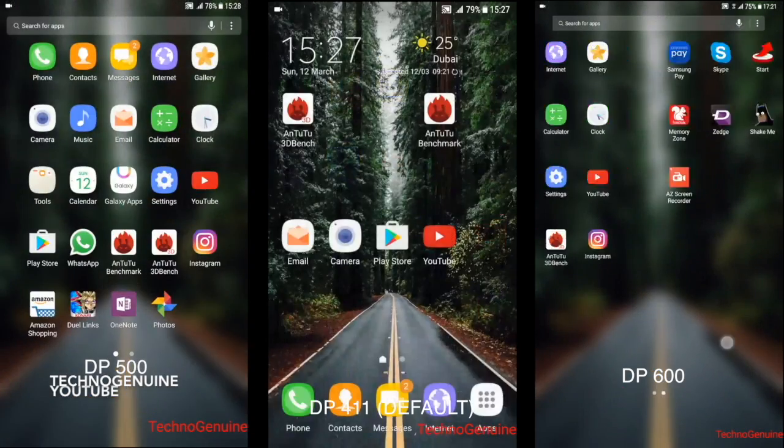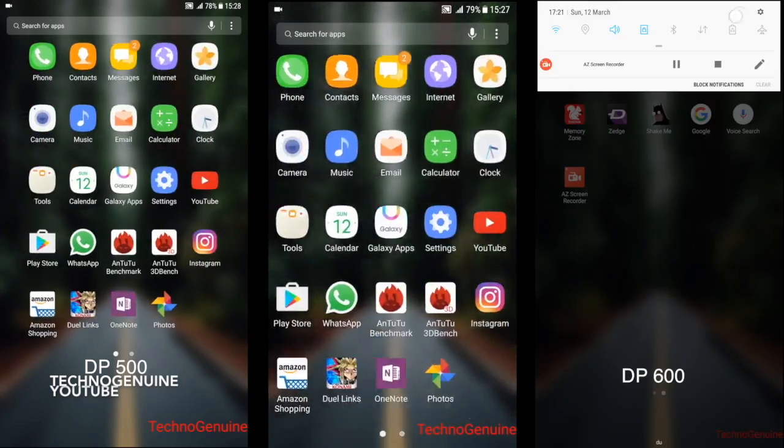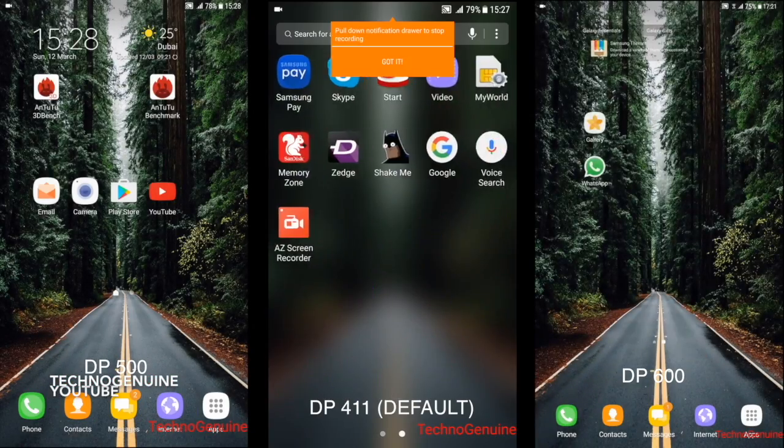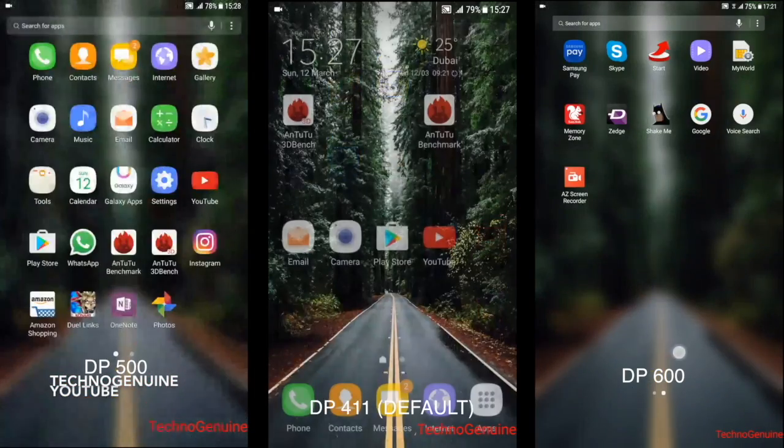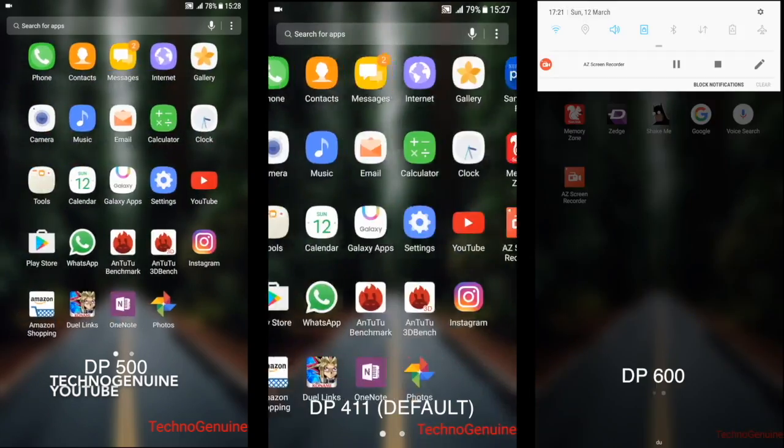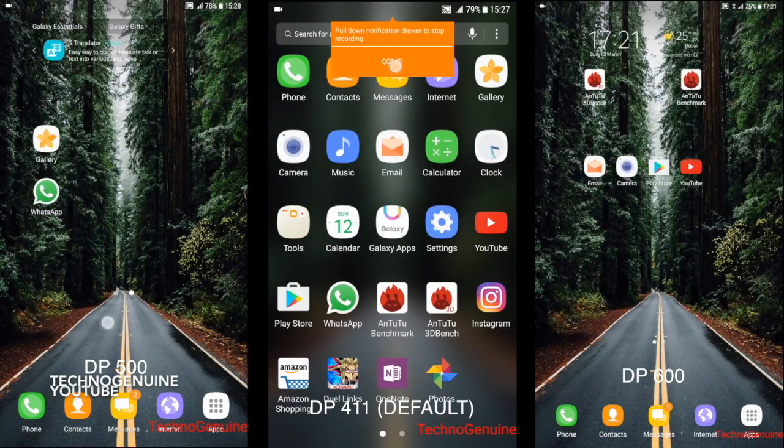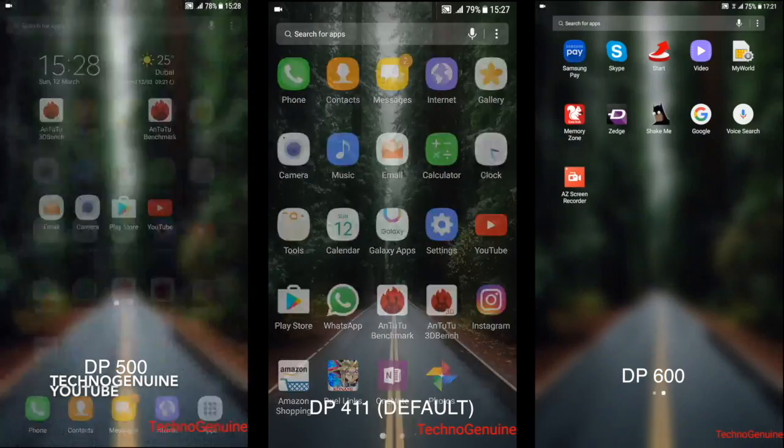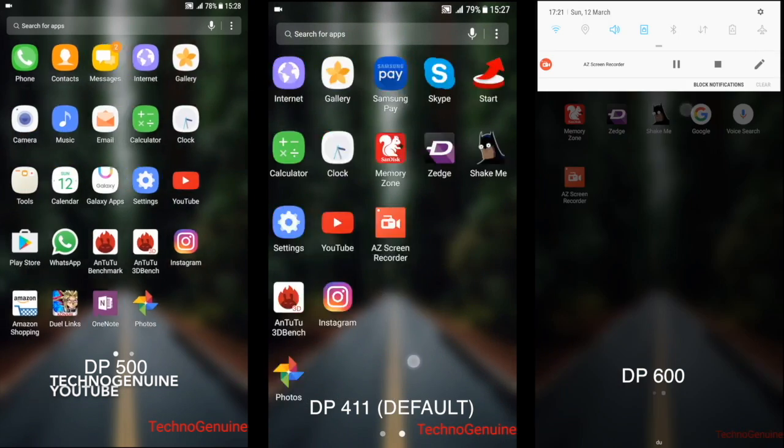As you can see right now, there's three different screens, each of them showing different icon sizes. You can change that icon size as well as your screen width with just a simple feature.